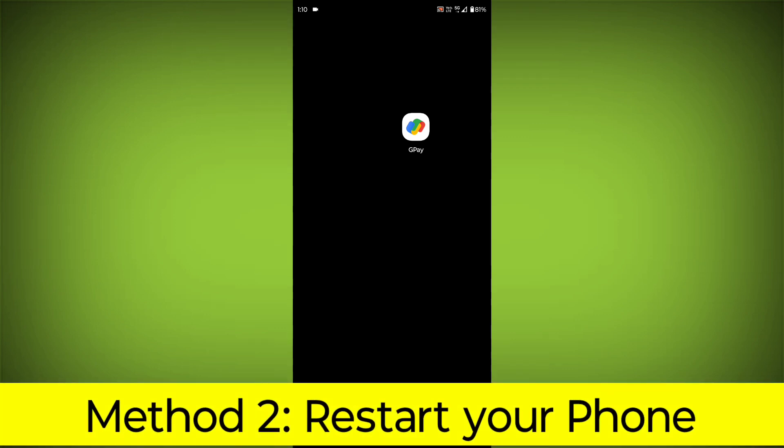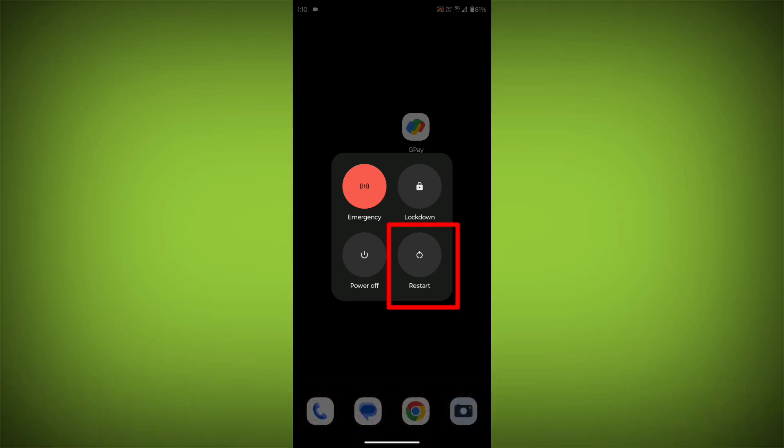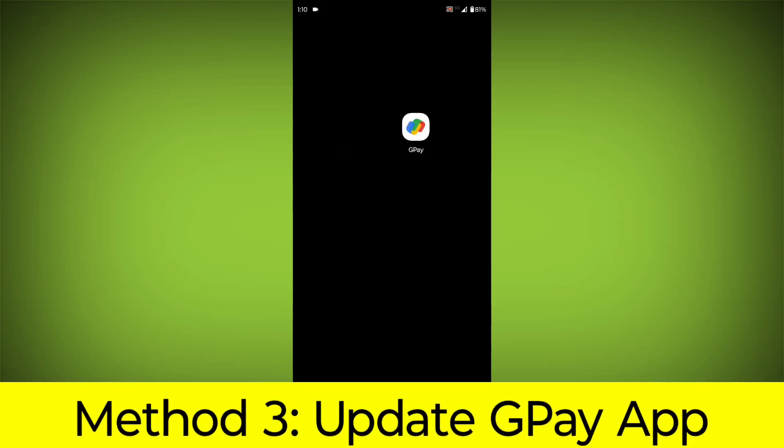Method 2: Restart your phone. This can often fix minor software glitches that may be causing the problem. Method 3: Update the GPay app.